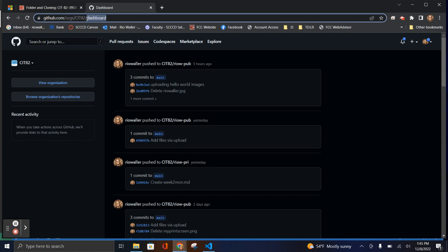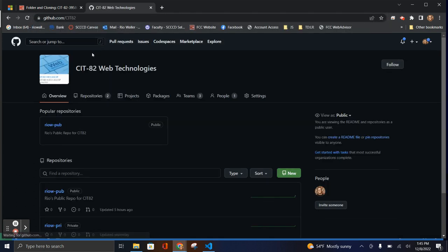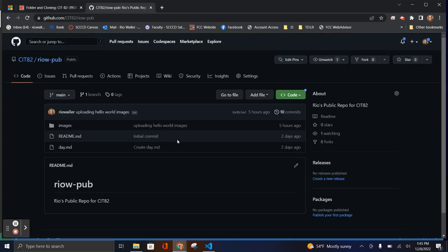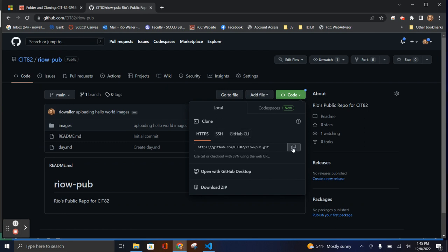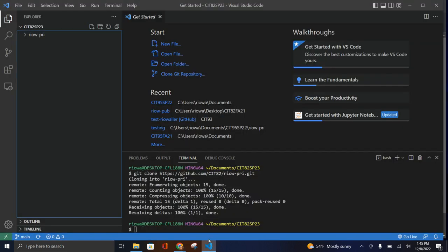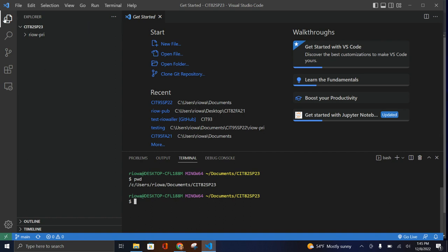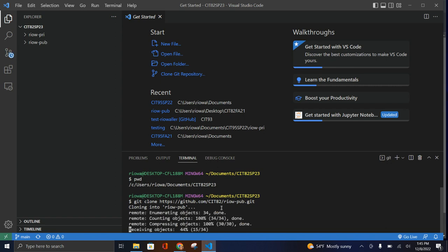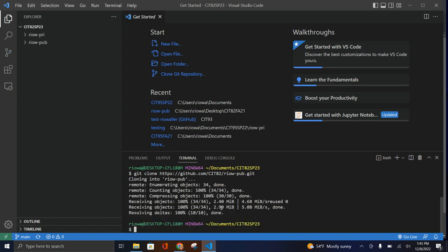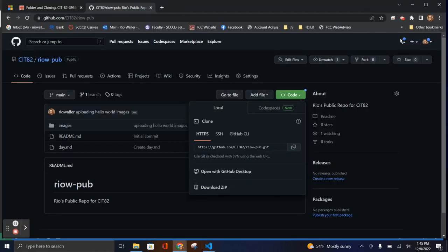Let's do the same thing for the public repo. Go back to the organization, navigate to the public repo, and grab that same HTTPS clone URL. Back in VS Code, clear the terminal so you can see what's happening, and make sure you're still in the root base directory — all three repos should live here. Run `git clone` and paste the URL. Because you've already authenticated, the key thing is you won't need to do it again. For the public repo you don't even need to authenticate.